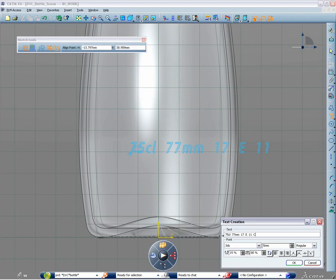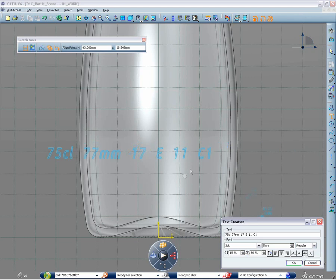In CATIA V6 you can choose your font, spacing, letter size, boldness and angle as easily as in a classical text editor.